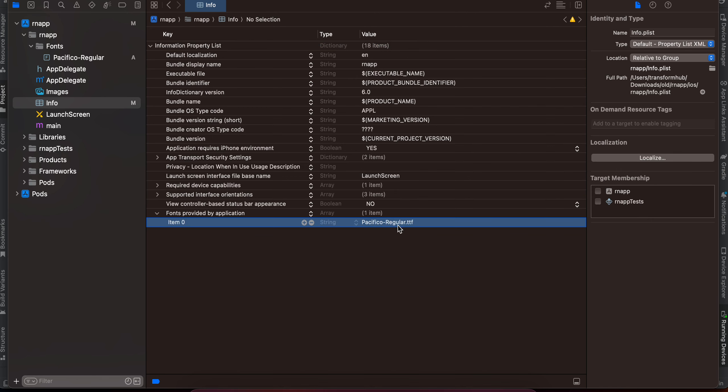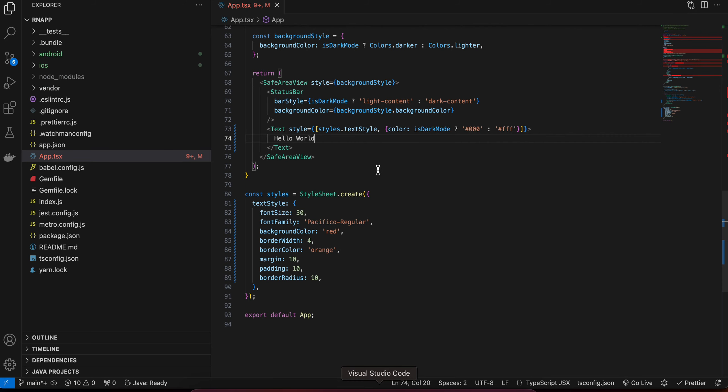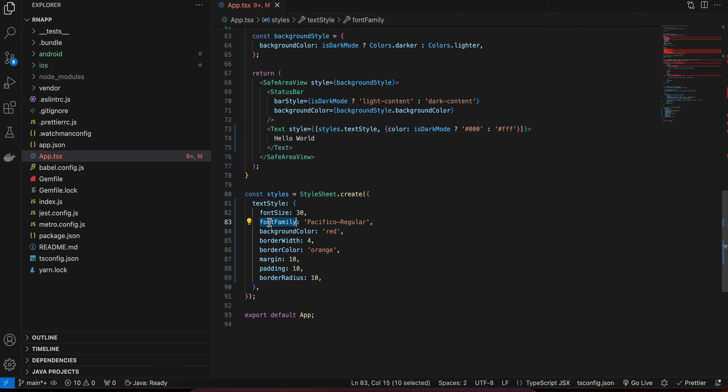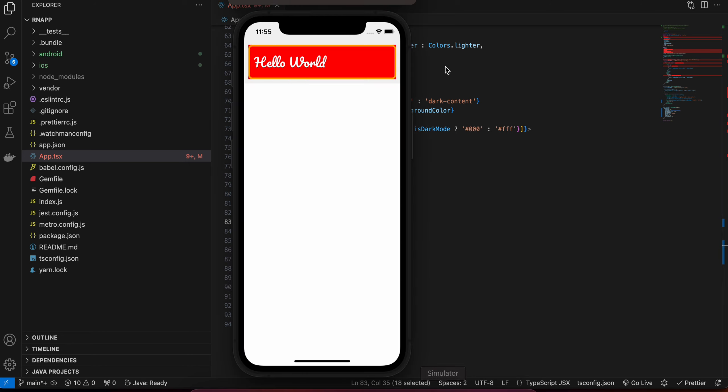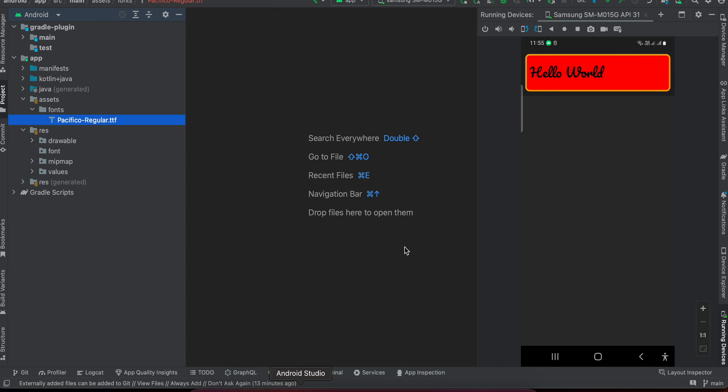Once that is done, you can directly go to your React Native app. Here you can see I have taken a text and you can directly refer to the font family as whatever is your font name. That's it. And here you can see that font property has been applied for iOS and it has applied for Android as well.